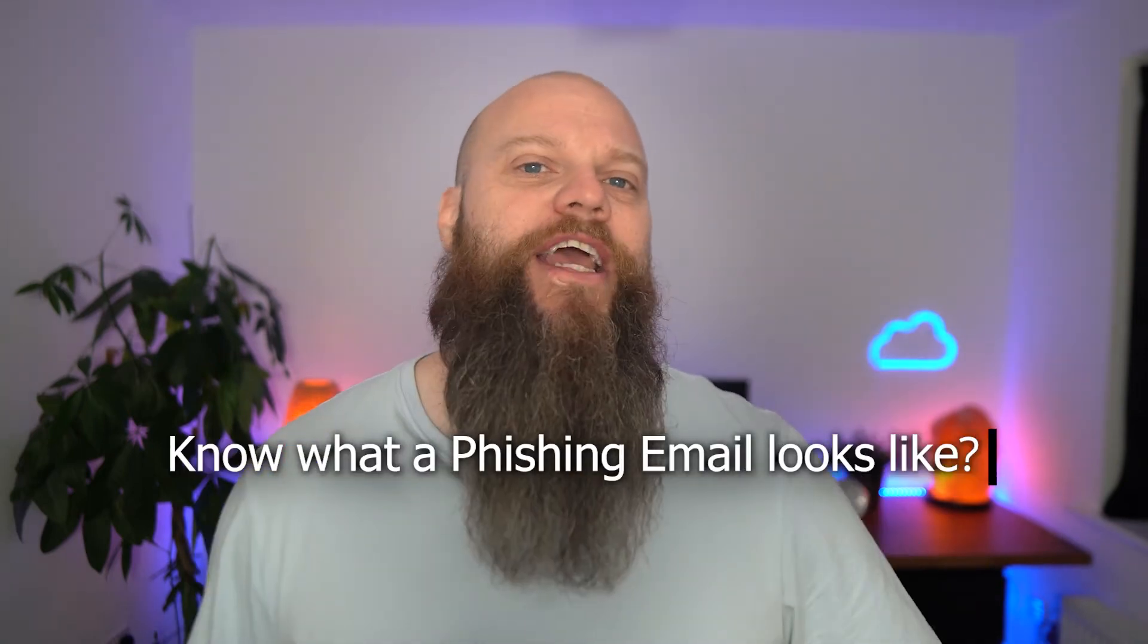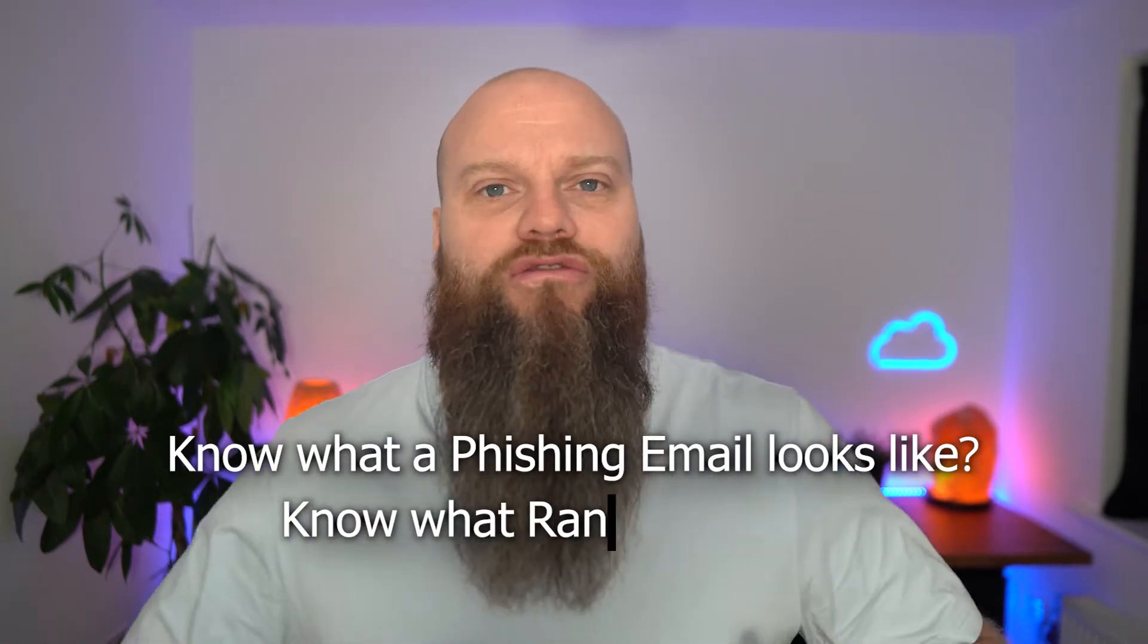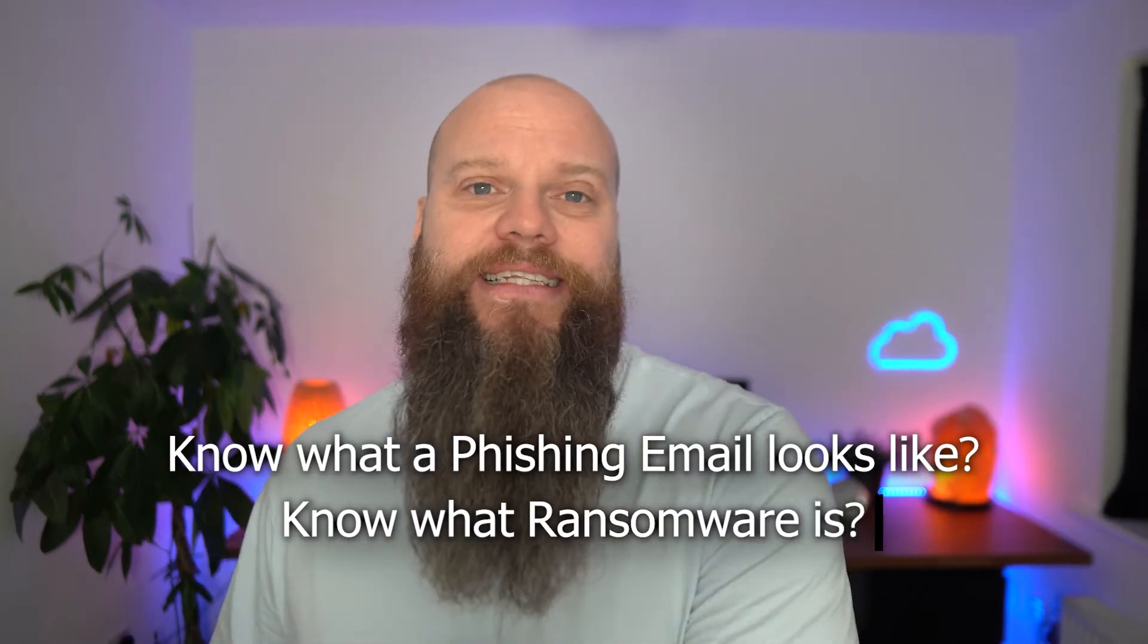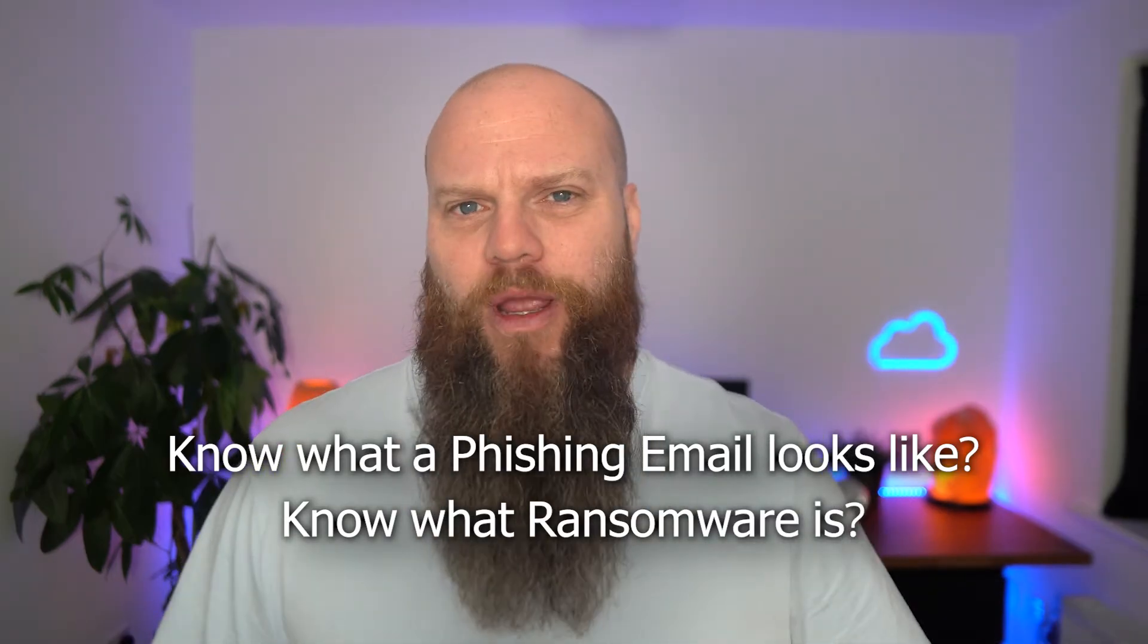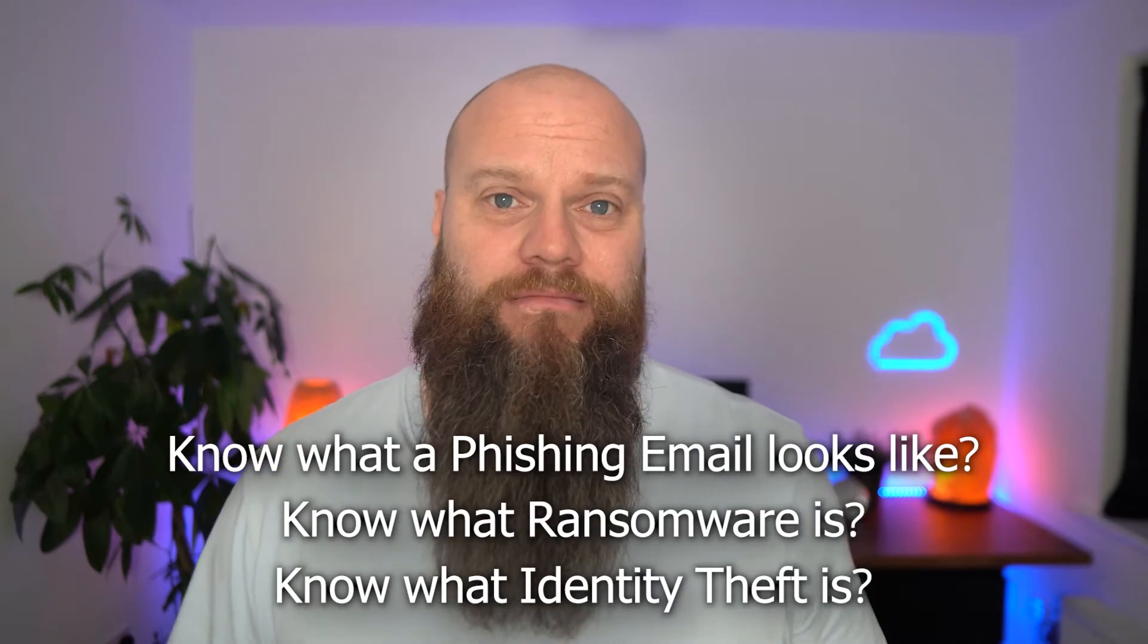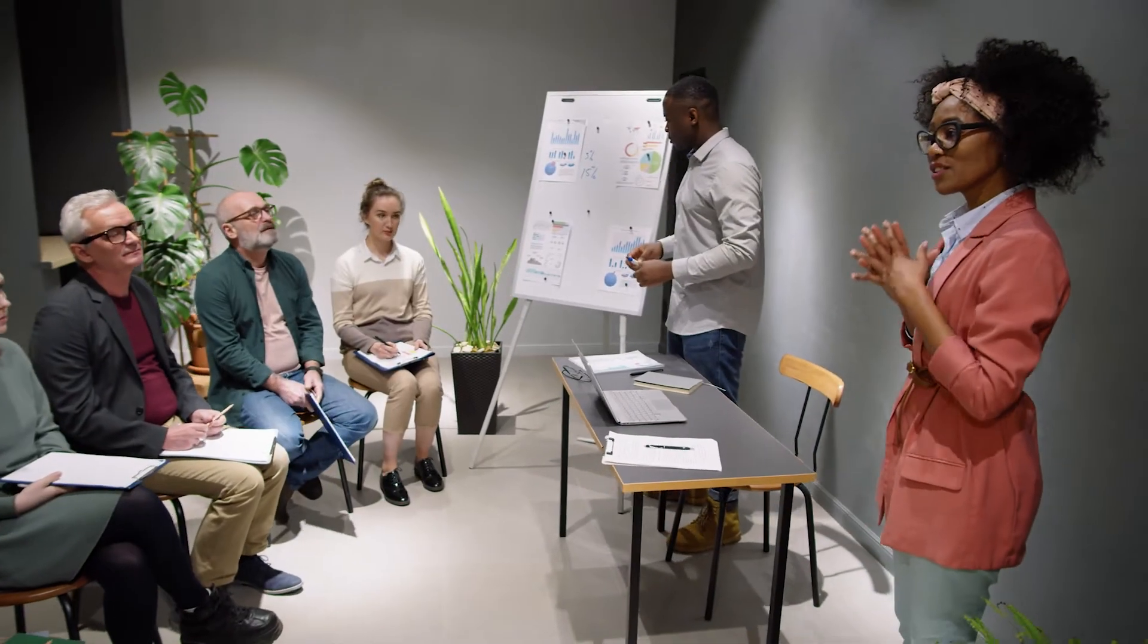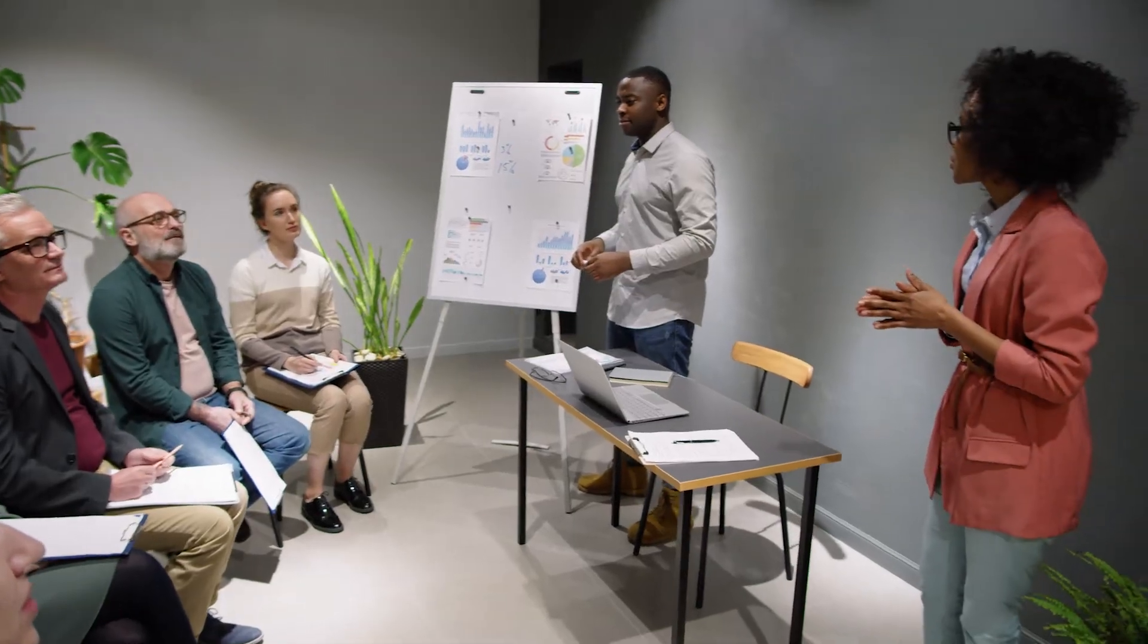How do those people know what a phishing email looks like? How do those people know what ransomware is and how it gets into your business? How do those people know what identity theft is? Well, they don't. And it's your job as a business leader to make sure that they're trained.